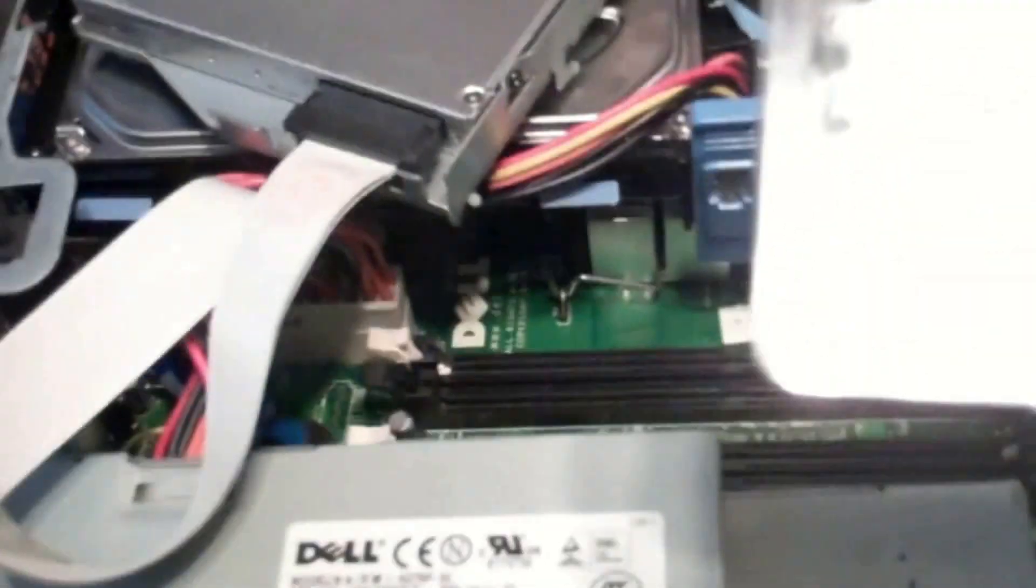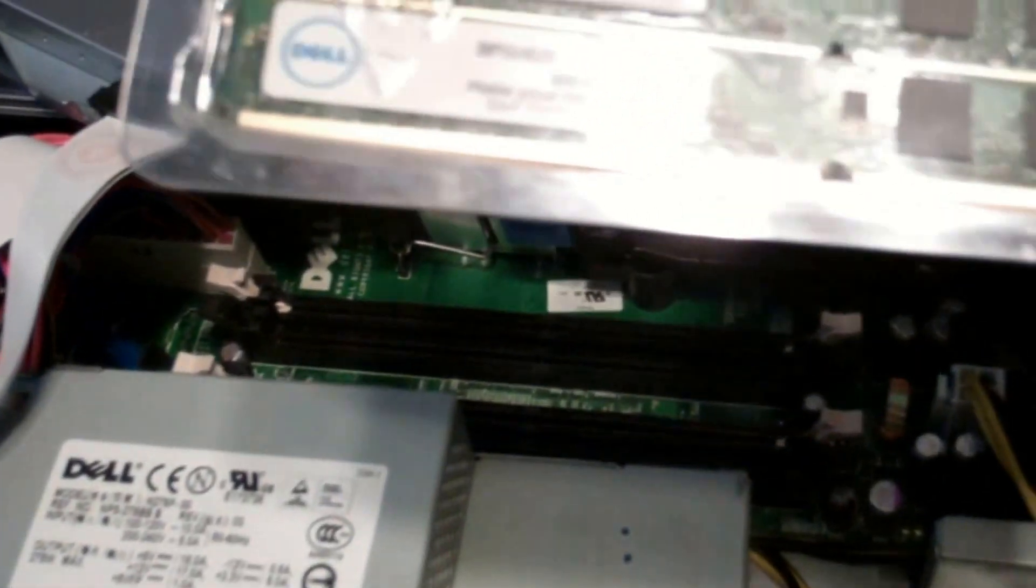All right, I'll go ahead and open my package here and we'll install these. We'll install the eight gigs total. Yeah, that's what it is eight.